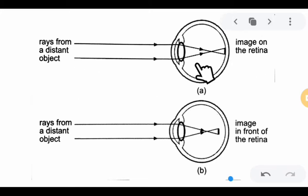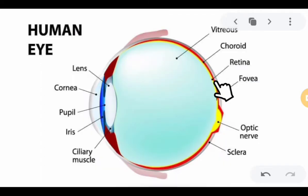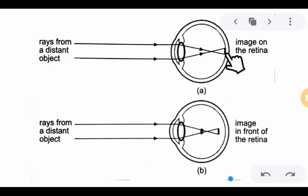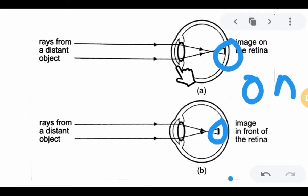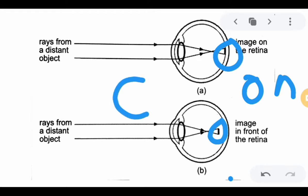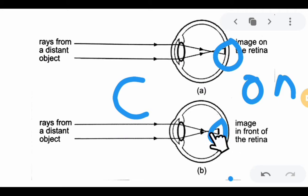In a normal eye, the image lies on the retina — the retina is at the back of the eye. But in a person with myopia, the image is formed in front of the retina. In a myopic person, the cornea bulges outward, becoming too convex, causing too much refraction or bending of light. So instead of the image forming on the retina, it forms in front of it. That is the condition of a myopic person.